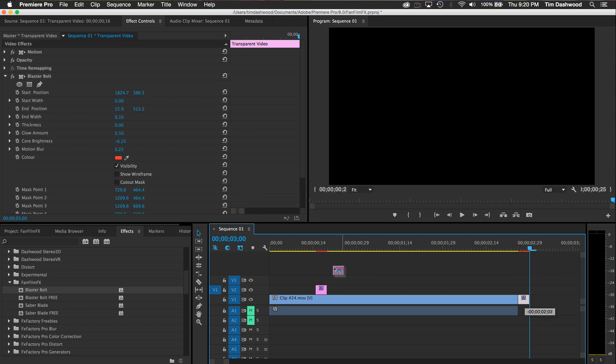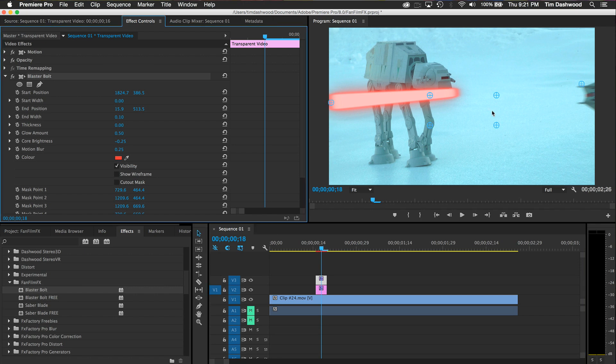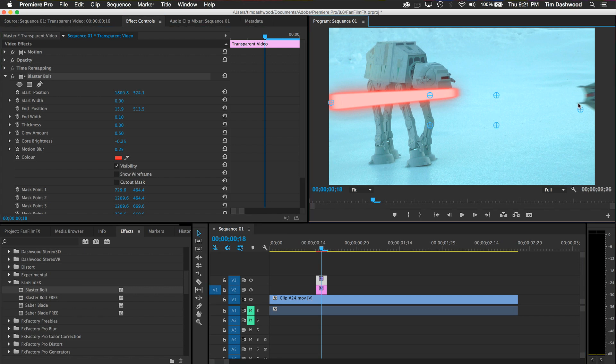Just follow our Final Cut Pro tutorials for how to use the specific controls in our effects, but apply the effects using the methods I just showed you. Thanks, and may the force be with you.